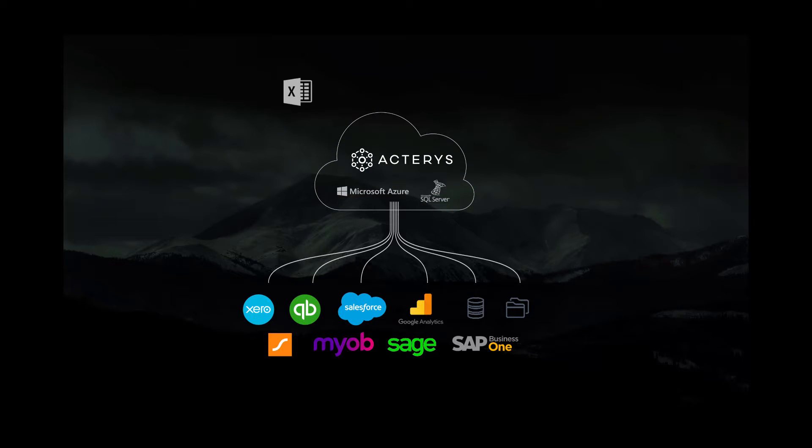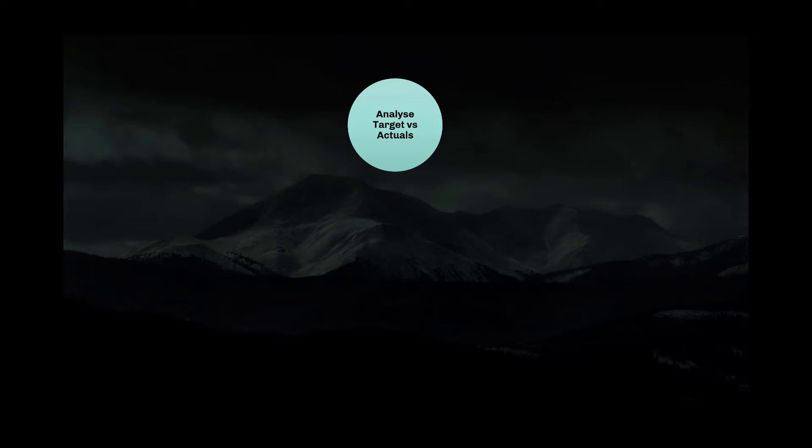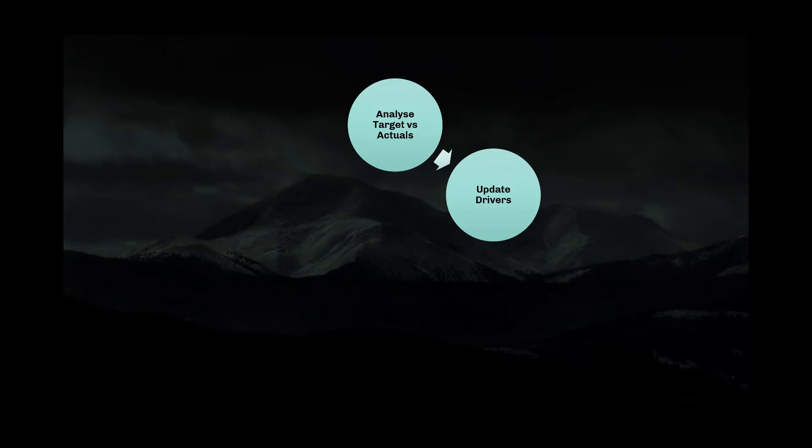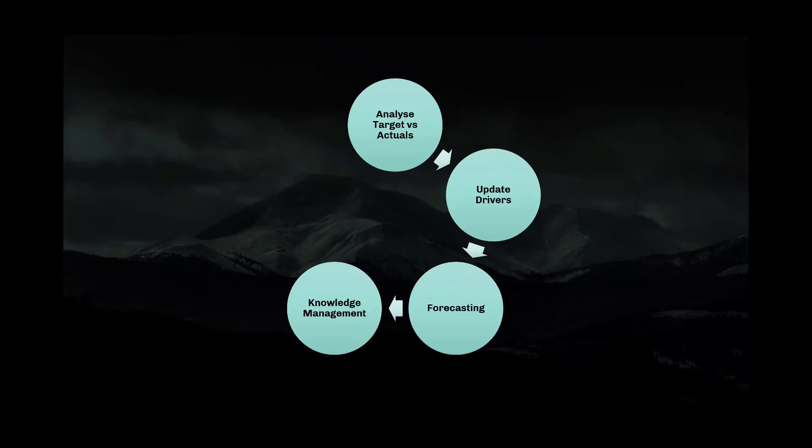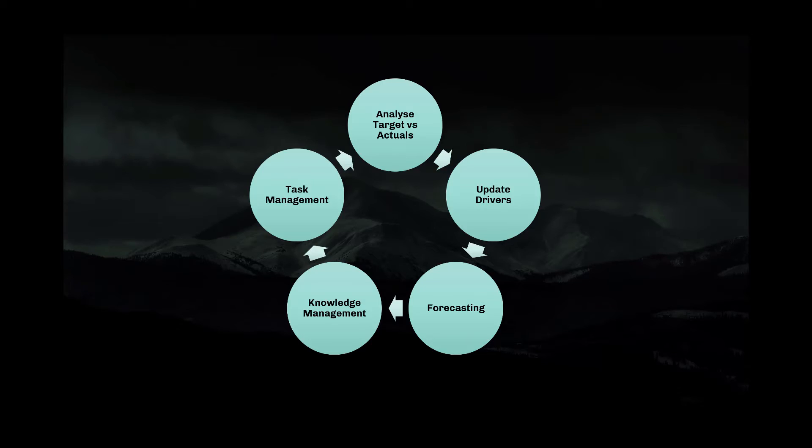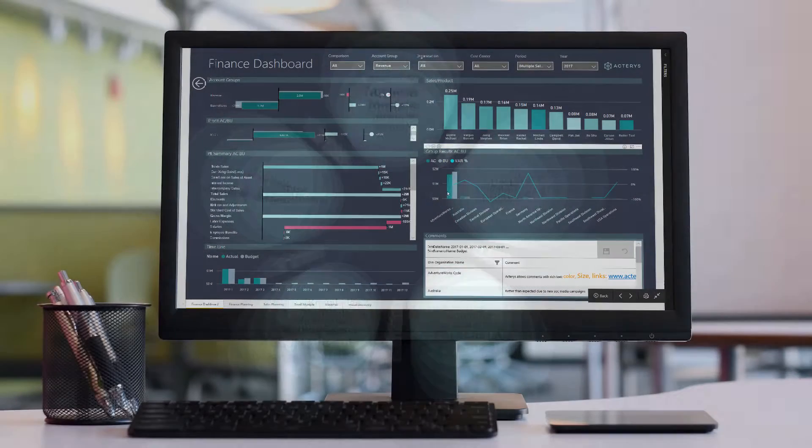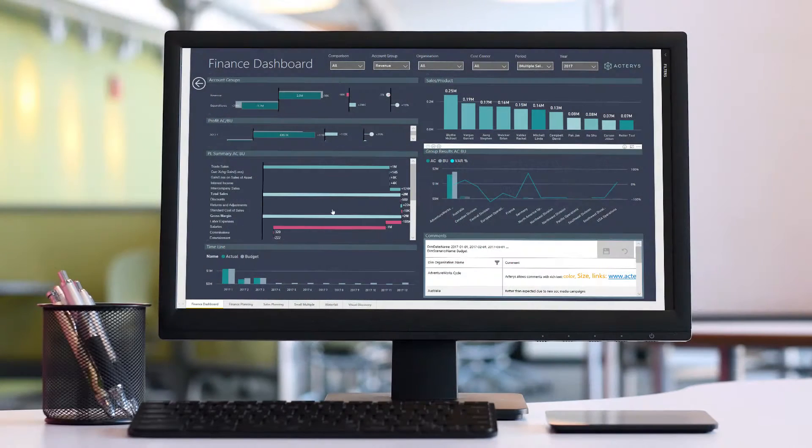Acteris empowers the business user to automatically integrate all relevant sources and build and manage the required models and processes for analytics and financial planning in one integrated solution.